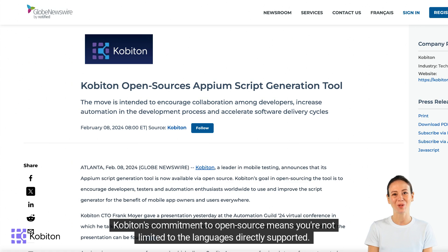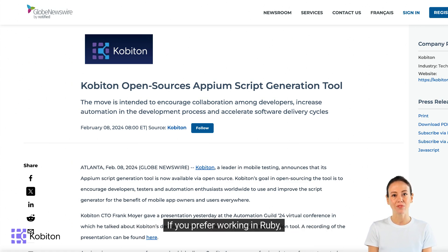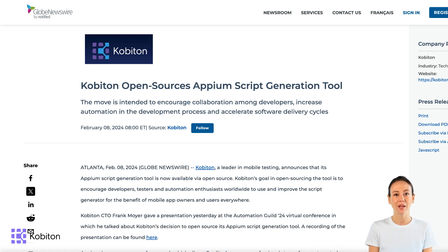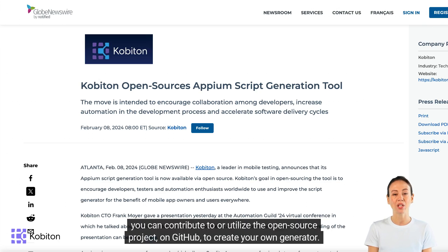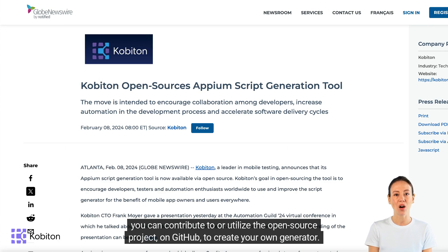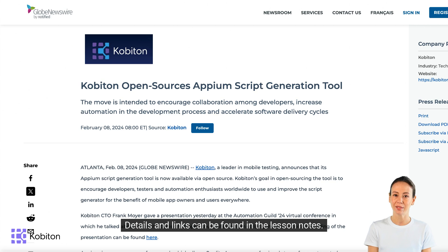Cobiton's commitment to open source means you're not limited to the languages directly supported. If you prefer working in Ruby, Python, or another language, you can contribute to or utilize the open source project on GitHub to create your own generator. Details and links can be found in the lesson notes.